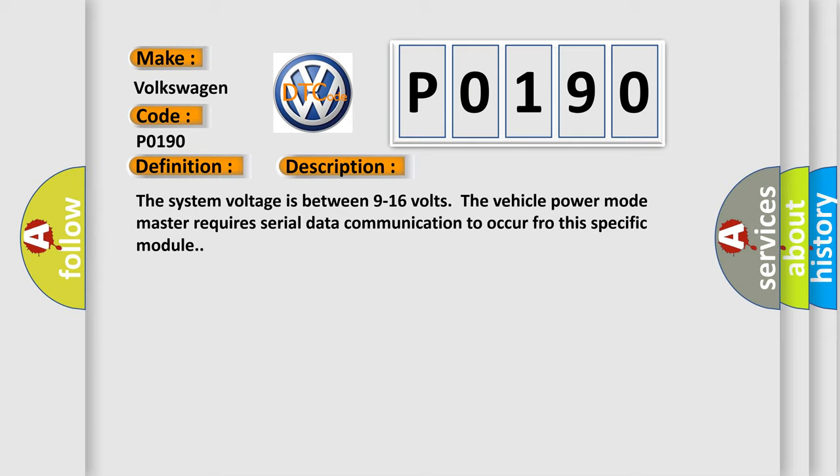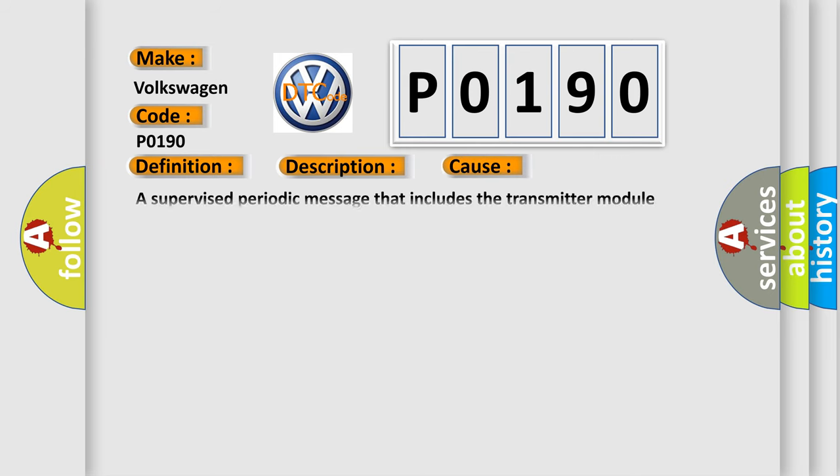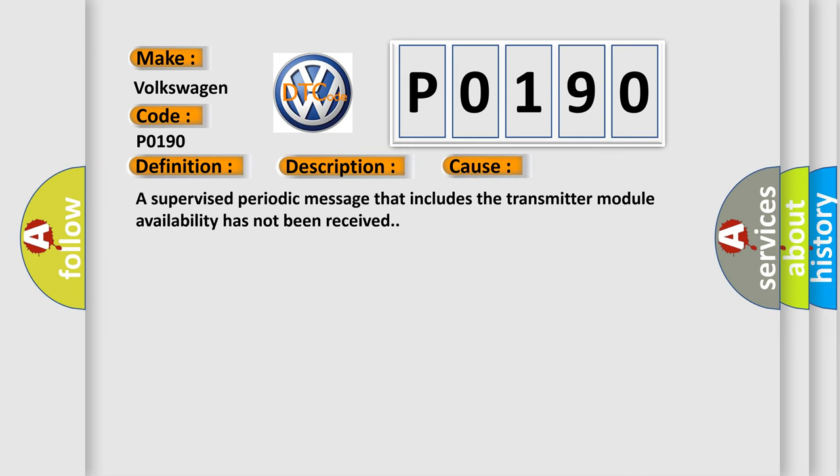This diagnostic error occurs most often in these cases. A supervised periodic message that includes the transmitter module availability has not been received.